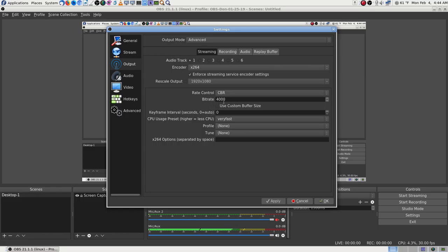Rate control is CBR — I saw in some videos that YouTube requires CBR. Bitrate is set up to 4,000. On YouTube now it shows minimum 3,000 and maximum 6,000. I thought I'd go up — it never stays perfectly constant, but that's what CBR tries to do.